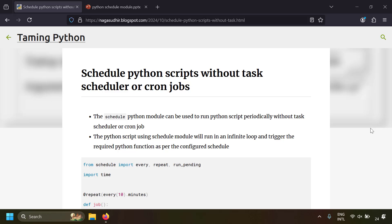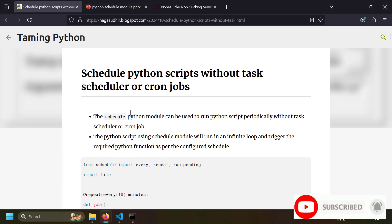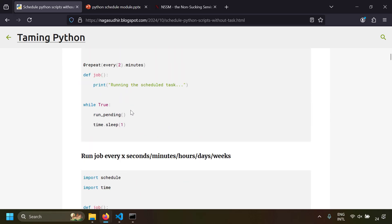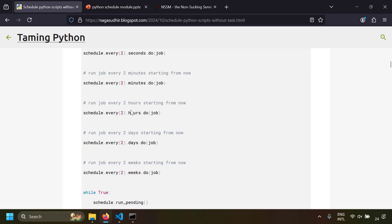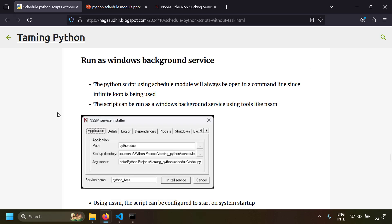Hi friends, in this video we're going to talk about how to schedule Python scripts without task manager or cron jobs. We're going to use the schedule Python module. The whole content of this video is present in a blog post where I have given the source code and examples so you can easily implement the Python schedule module in your environment. Please be sure to check out the link in the description.